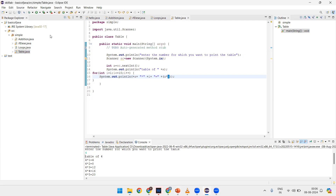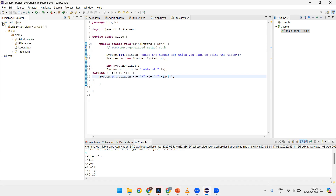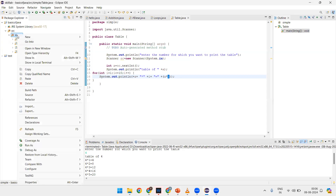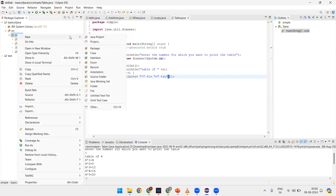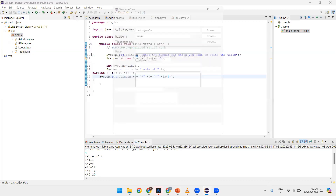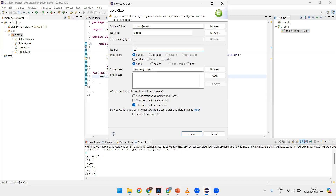So, this is my Eclipse. My folder is 'Basics of Java', inside the folder there is a package named 'simple', and inside the simple package there are some classes. I am creating a new class, and the class name I am giving is 'Calculator'.